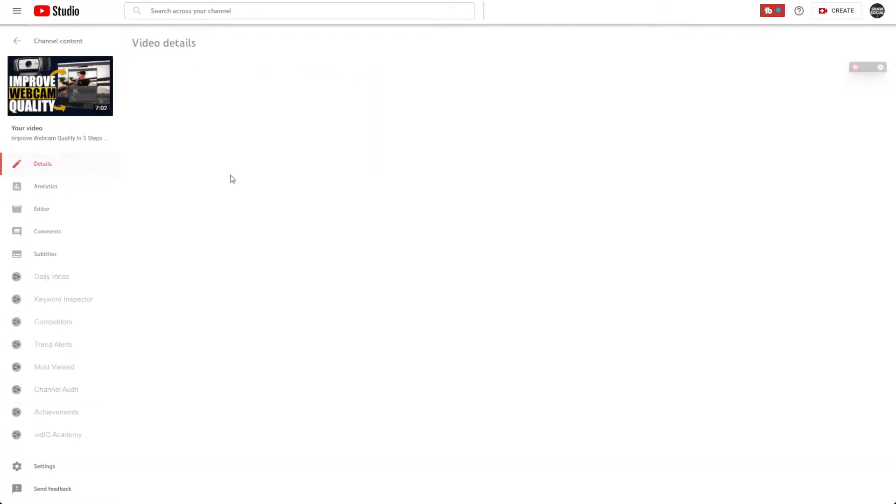Once you've picked that video, click on the edit icon. We're going to be adding those video chapters to the video description, so what you need to do is find somewhere in the description that you would like to place the video chapters.